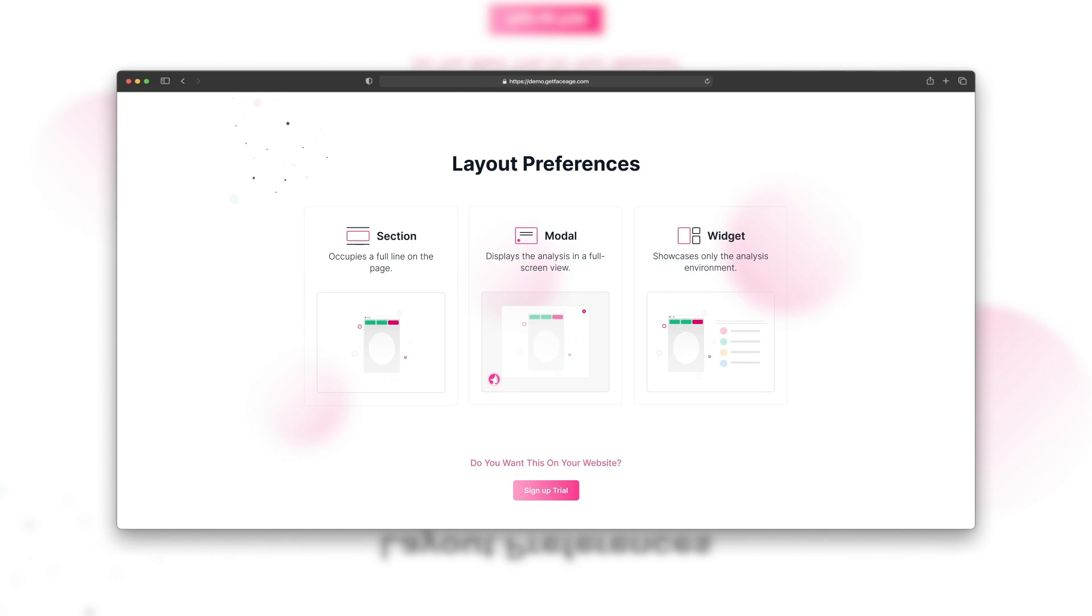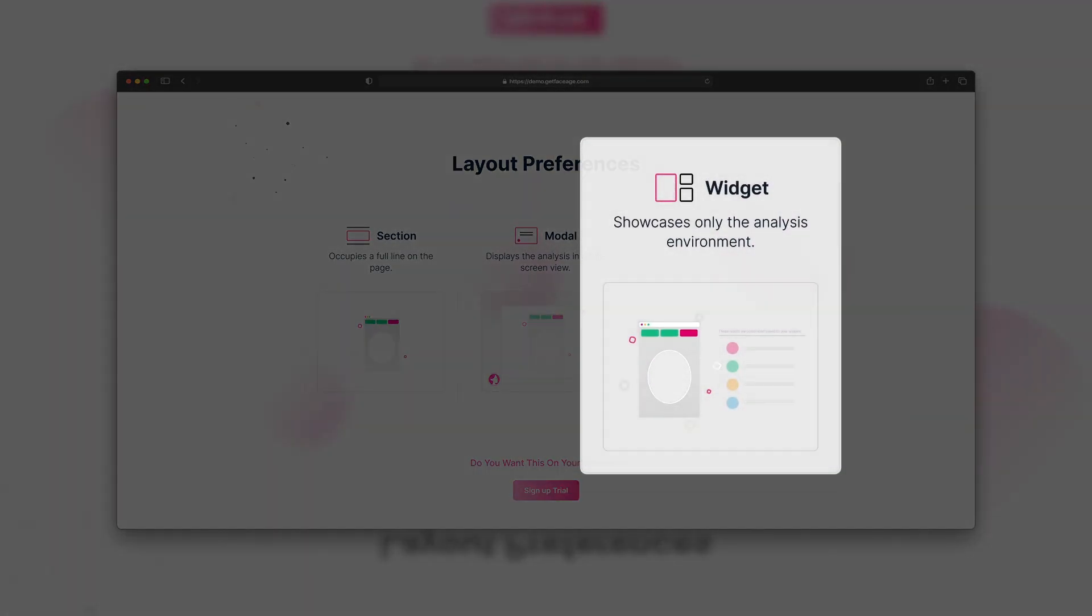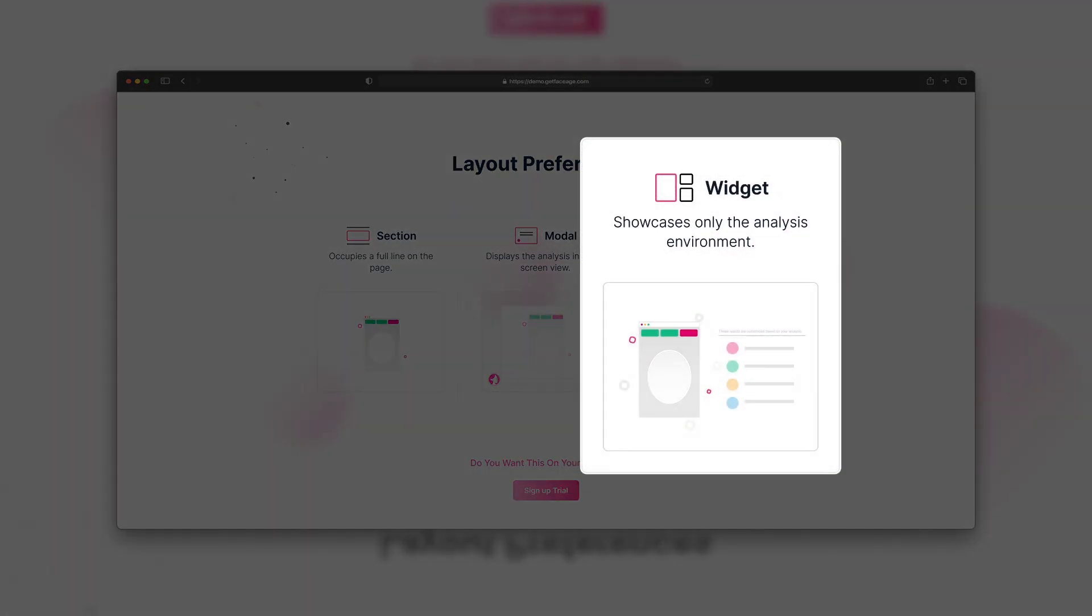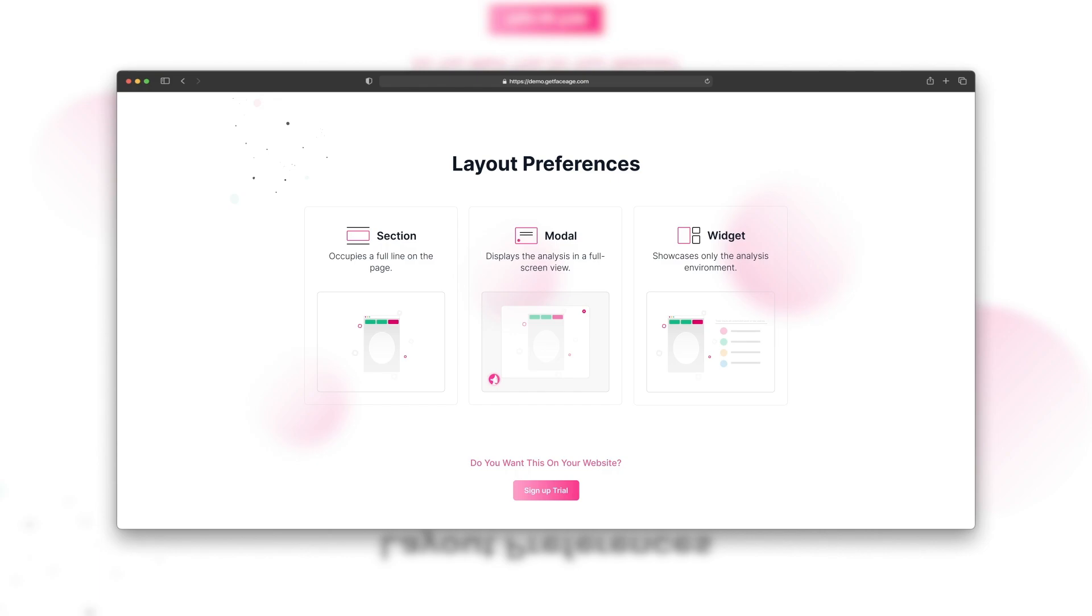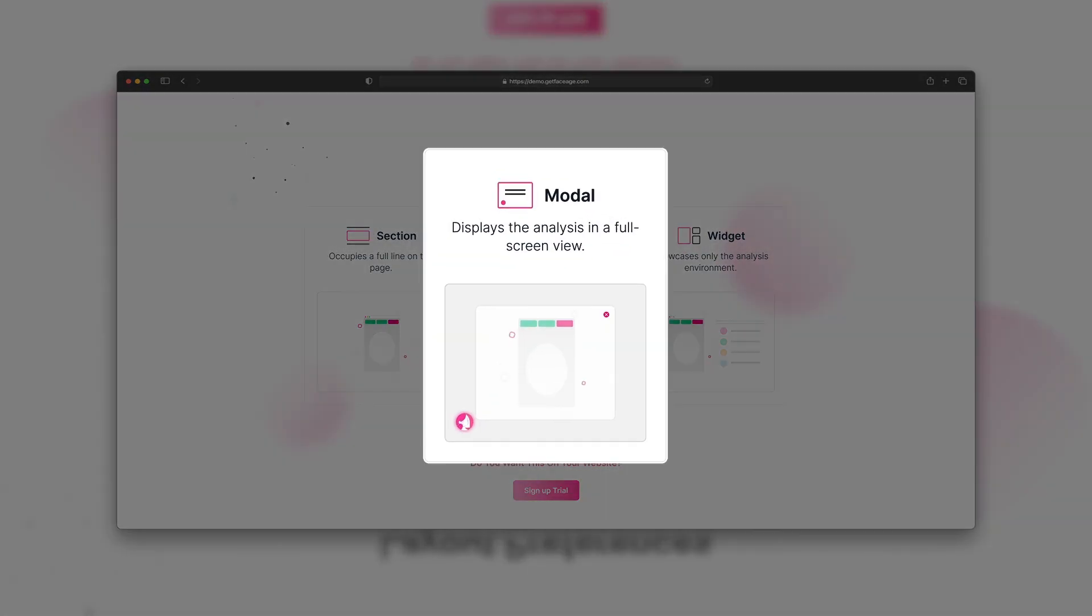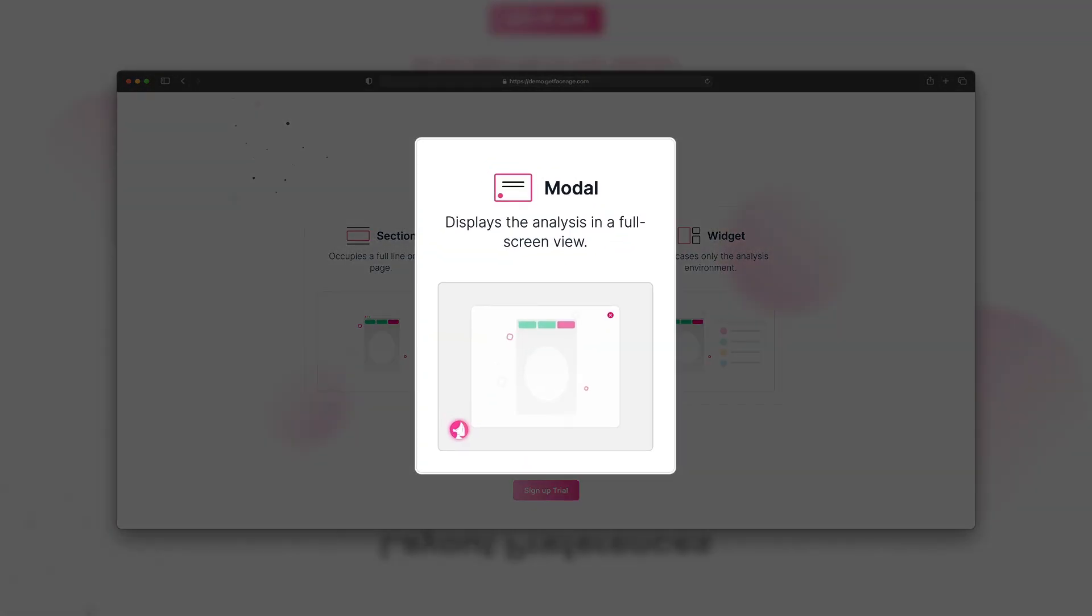Feeling a little wide? Go for the widget. And if you really want to make an entrance, the modal option will pop up like a surprise party.